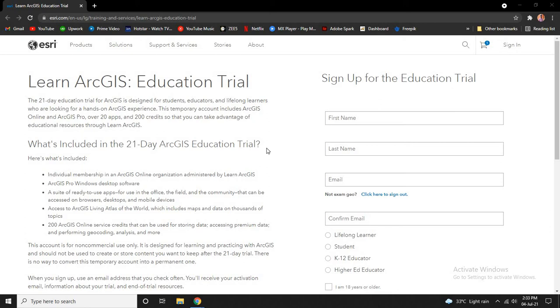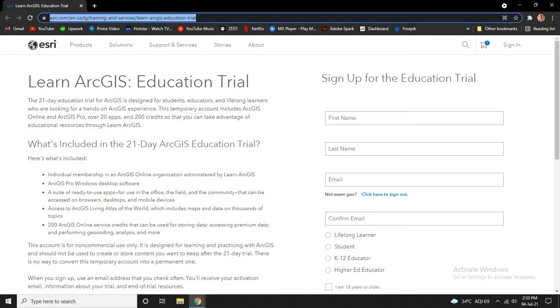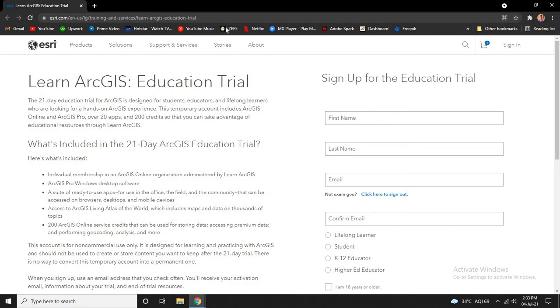Hi everyone, welcome to GIS Madras. In this video, let us see how to get a free ArcGIS Pro trial license. Here you see I already have opened the website. I'll put the website link under the description.